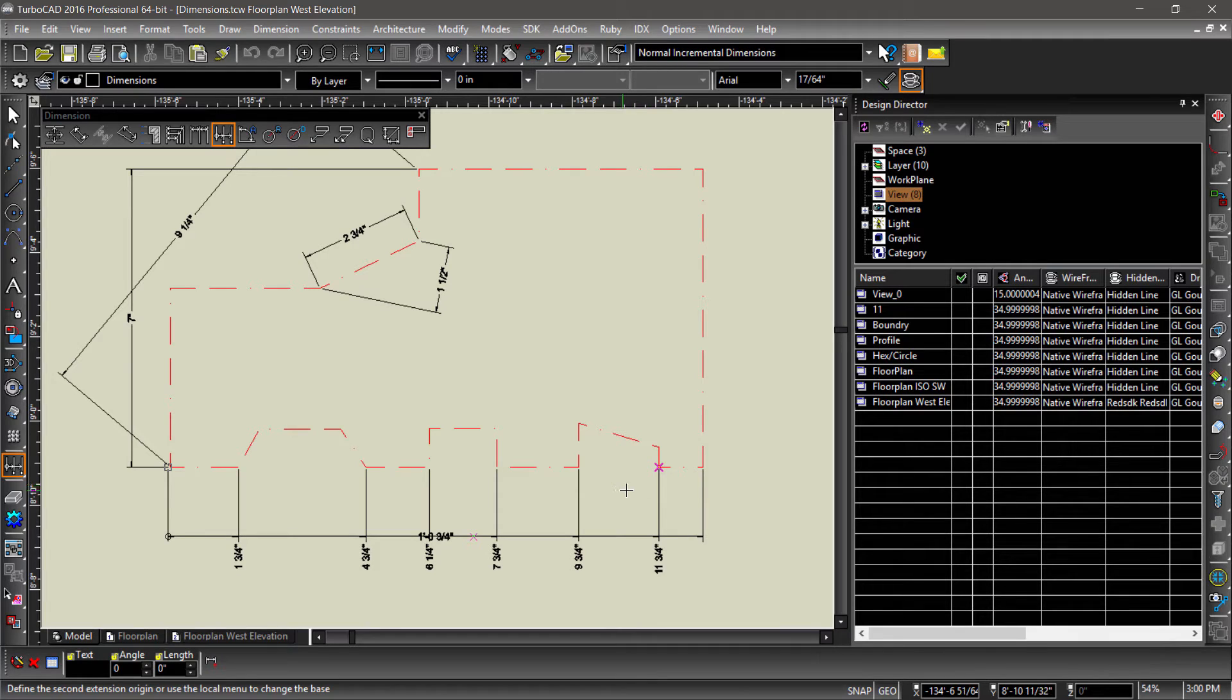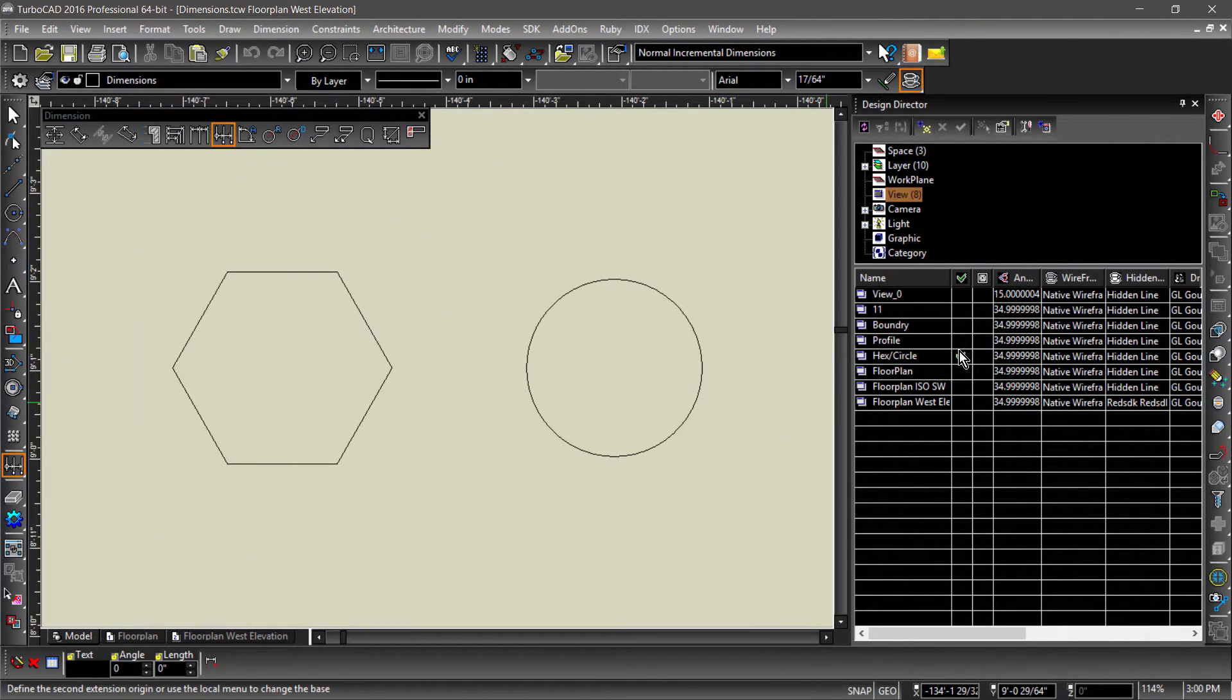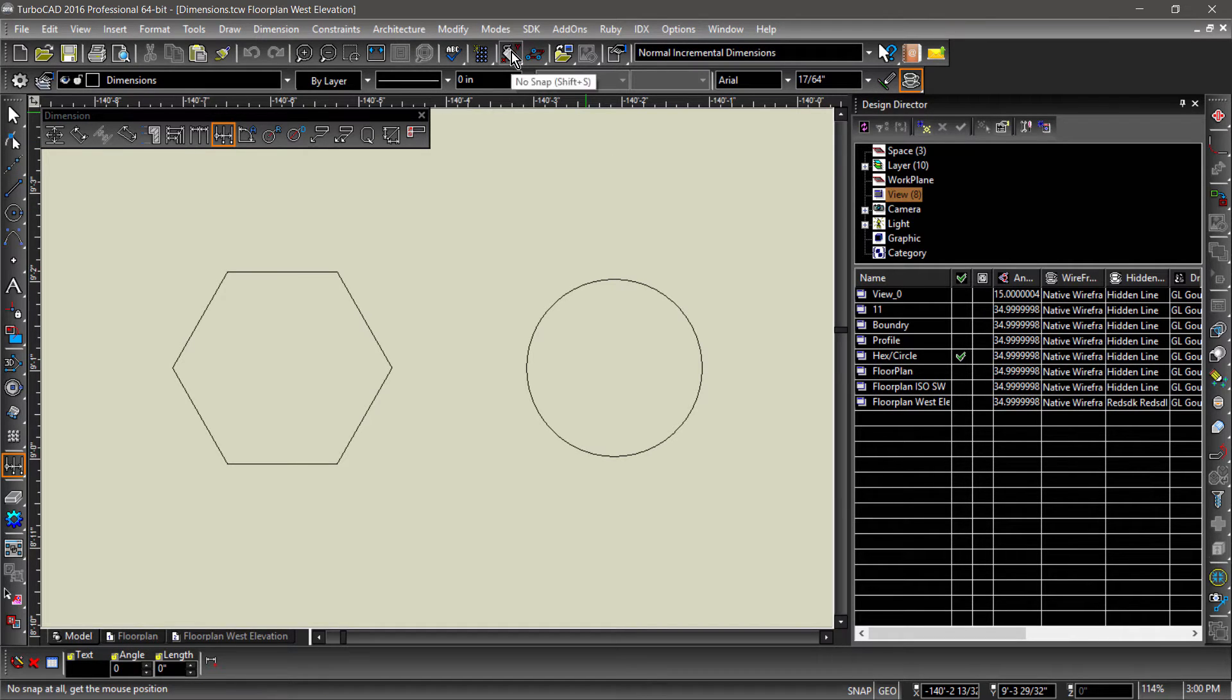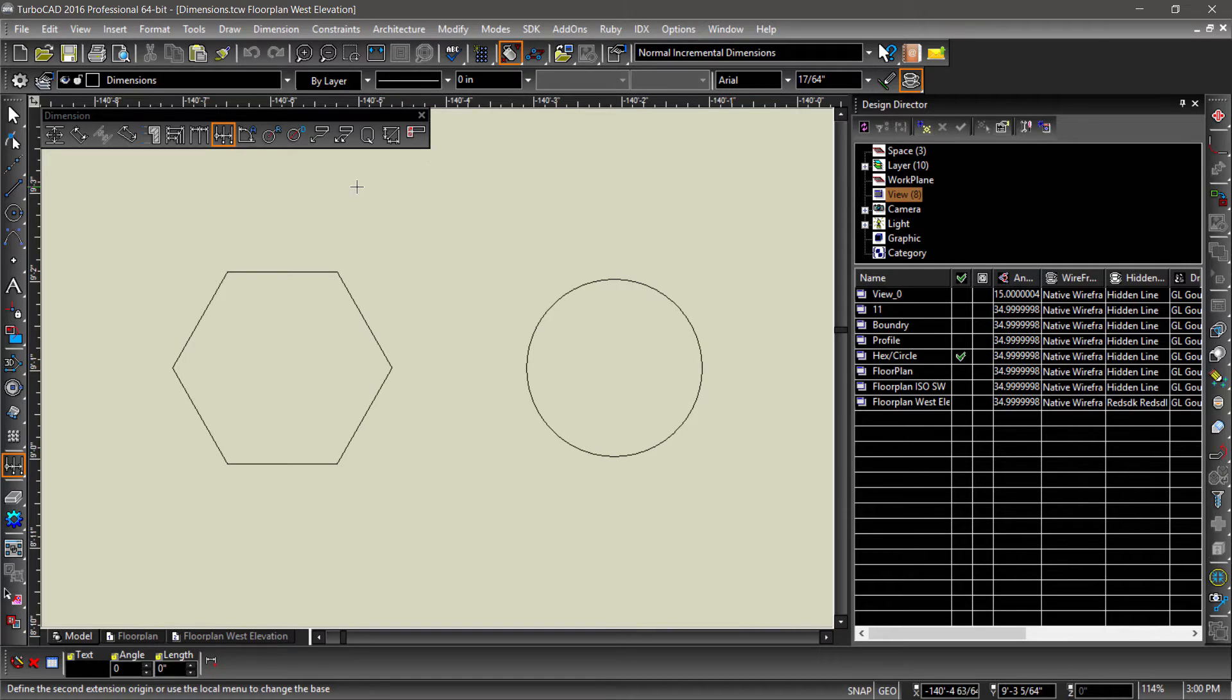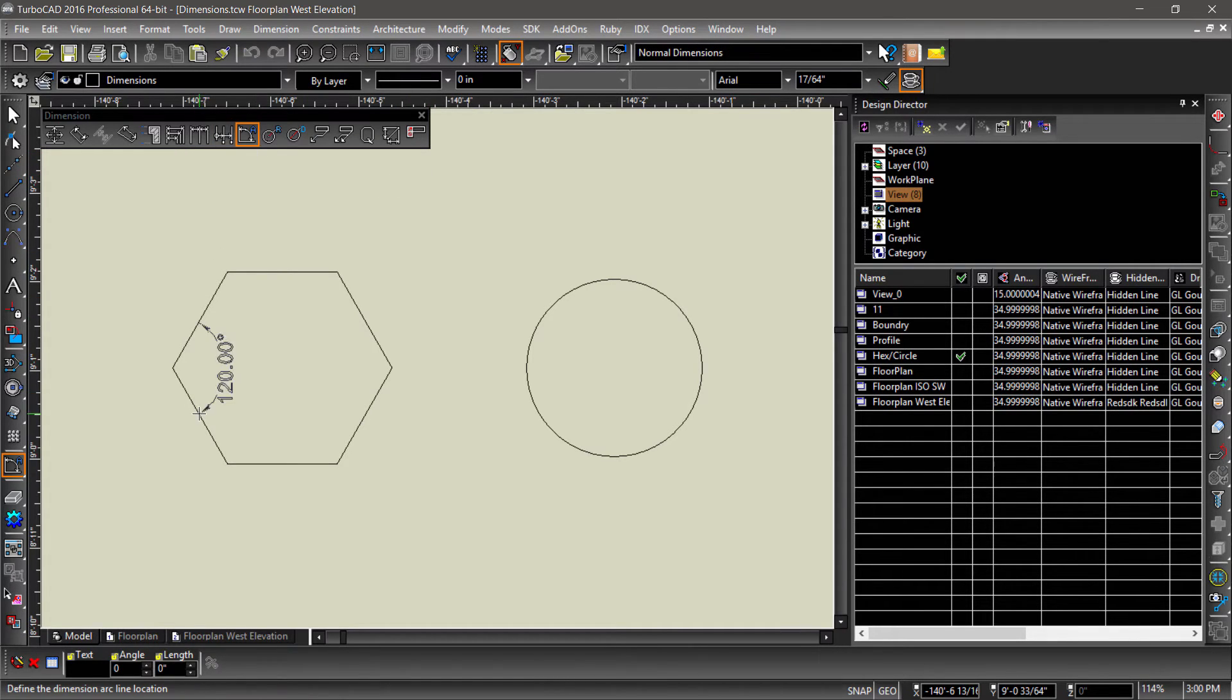Let's move on to the hex circle view and take a look at the angle, radius, and diameter dimension tools. Note that it's best to have snaps turned off when using these tools. Angle measures the angle between two line segments. Let's try it out on the hexagon. Simply choose two line segments, then drop the dimension.